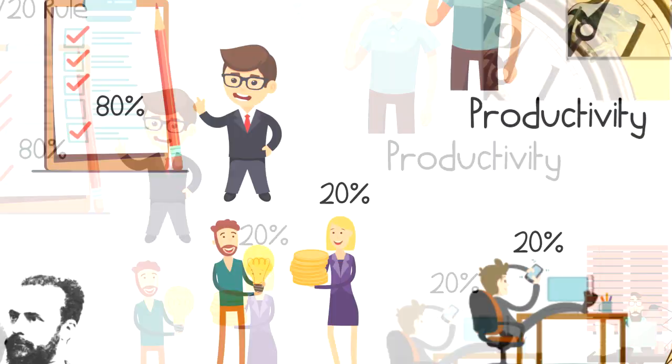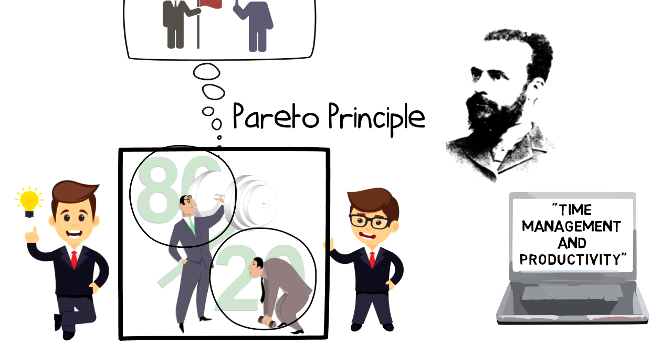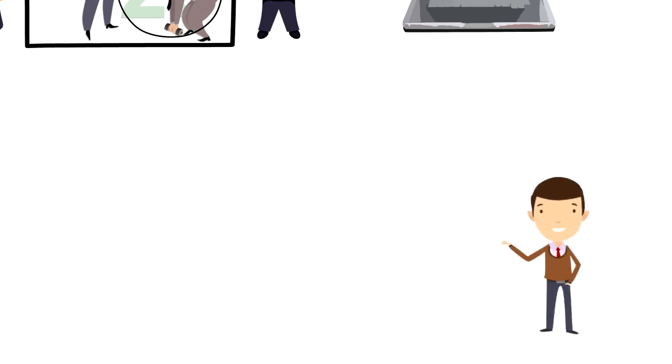I hope that you enjoyed this video and I was able to give you a quick overview of what the 80-20 rule is and what role it plays in our life.